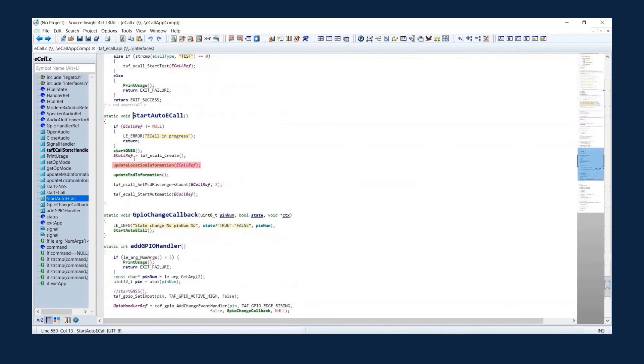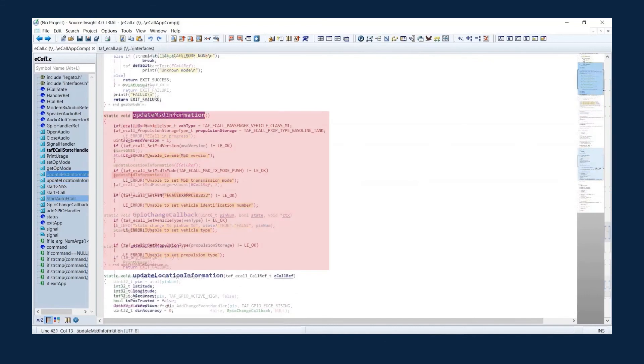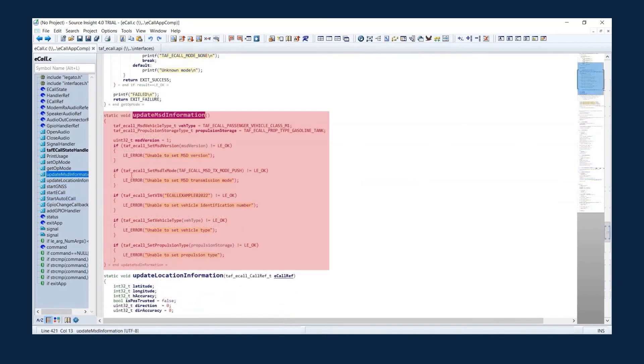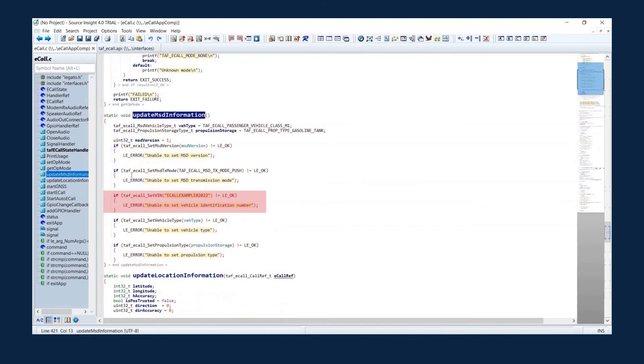All of that is set as MSD position information for the eCall using TELAF eCall set MSD position. Once the location information is updated, other MSD information is updated as well, using set VIN, set Vehicle Type, and set Propulsion Type.